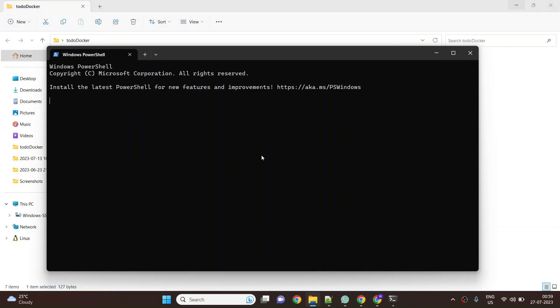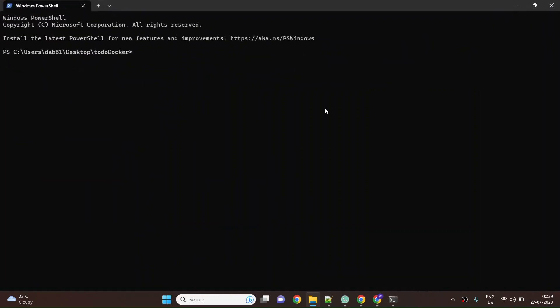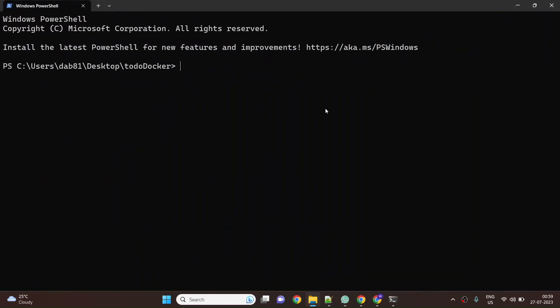I'm doing this in my Windows local laptop itself. You can use the same commands anywhere - it could be an EC2 machine, an Azure machine, or a GitHub action workflow. These commands will just work. The first thing is that we need to build an image, so we'll say docker build.